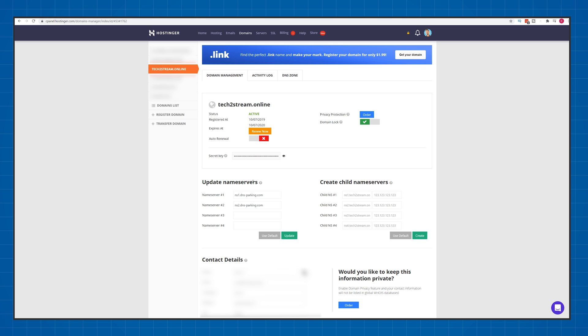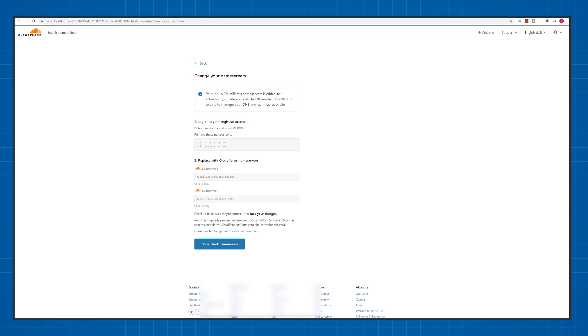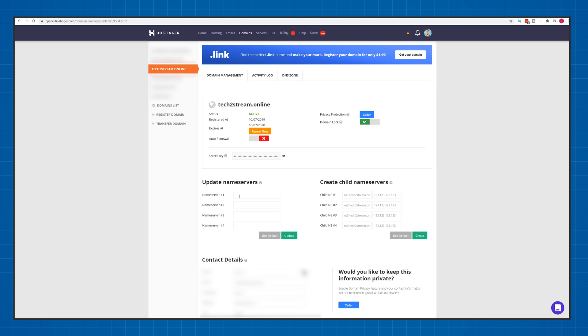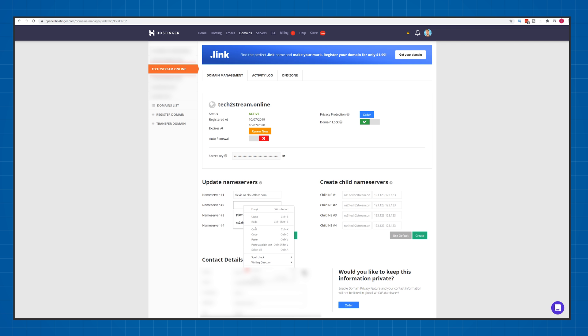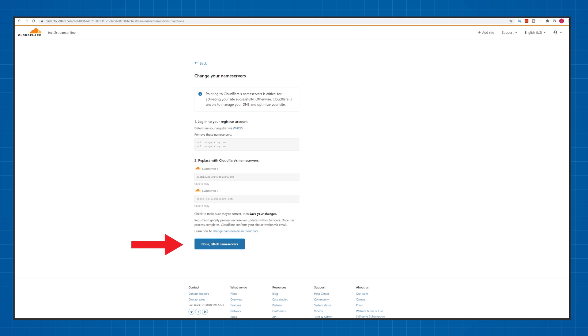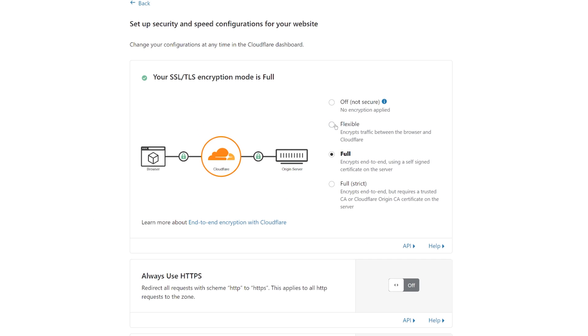Delete the ones that are here and simply copy paste the ones that Cloudflare gave you. There should be two name servers only. Now click done check name servers.